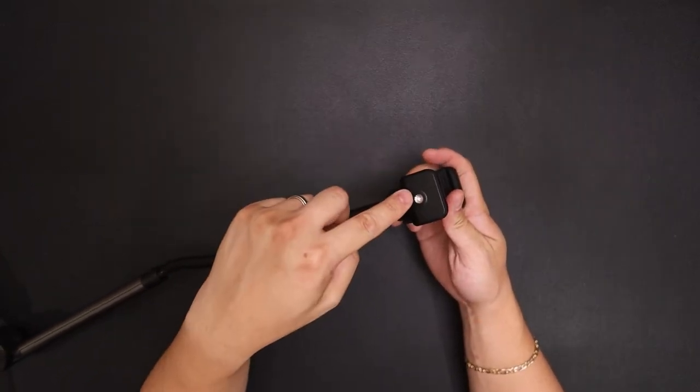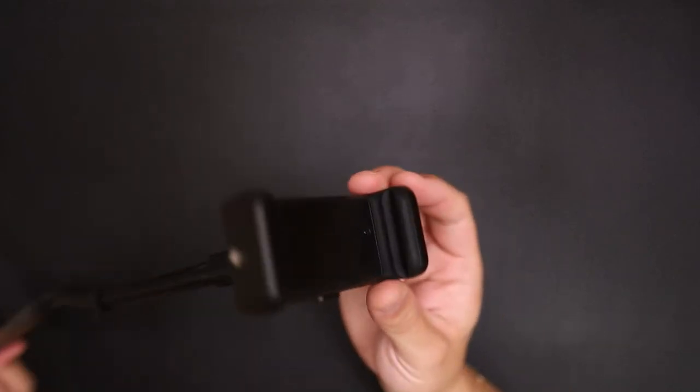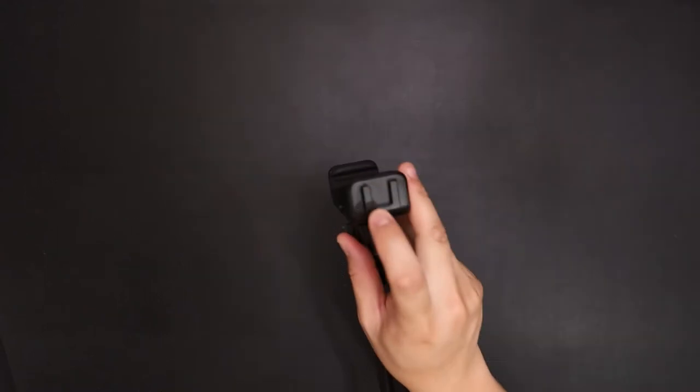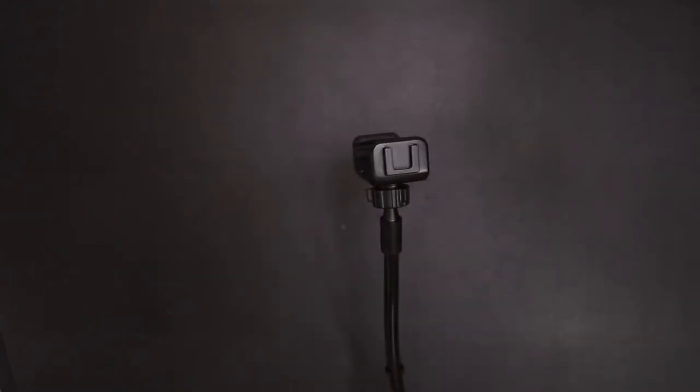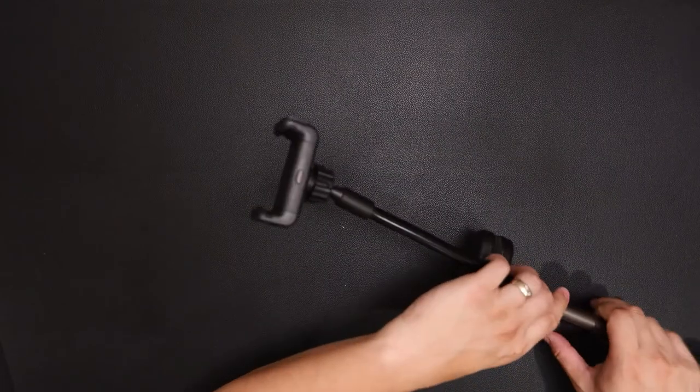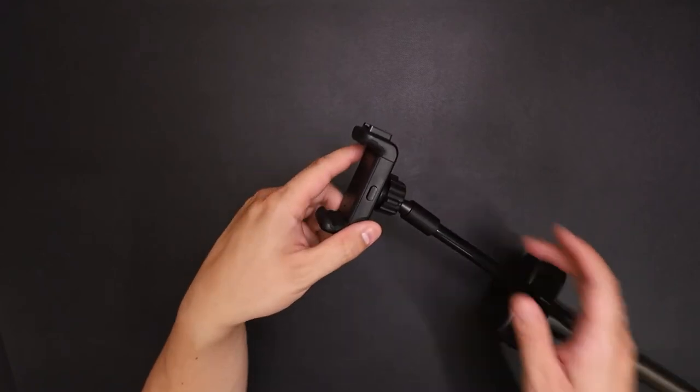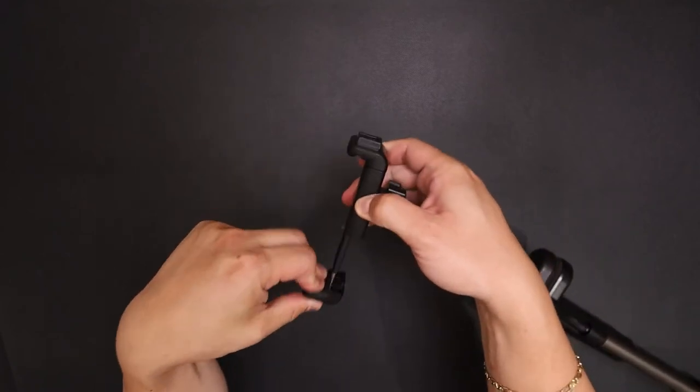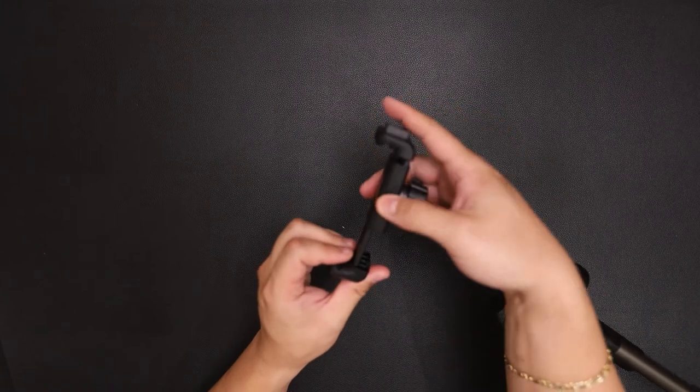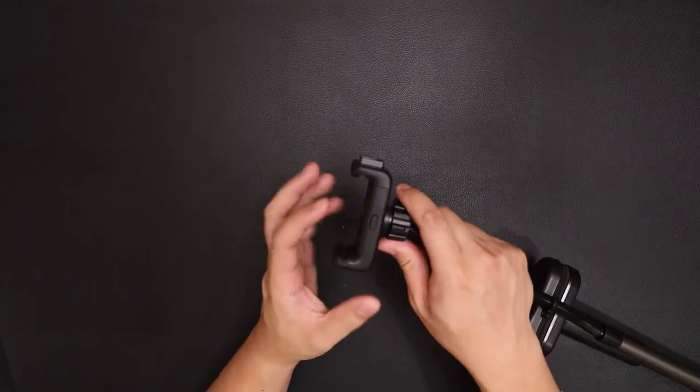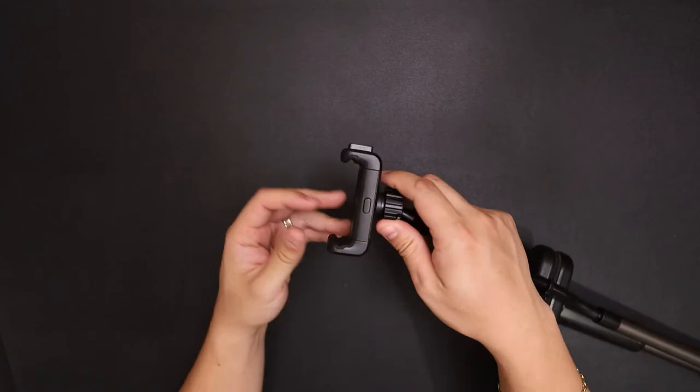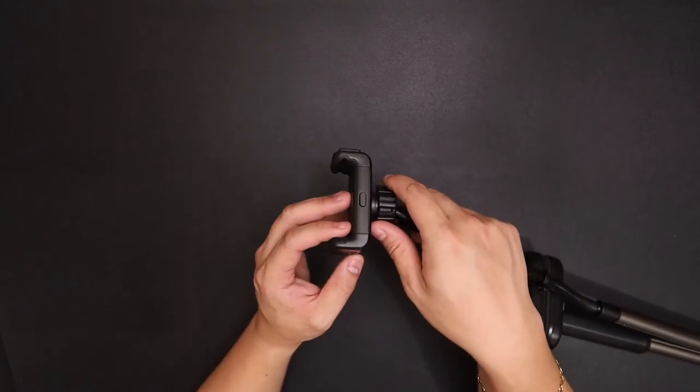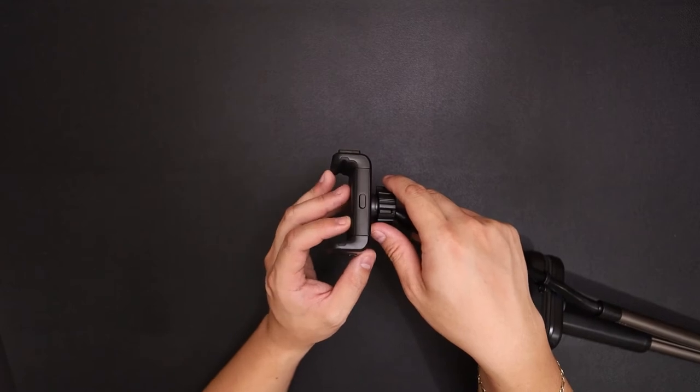There is a 1.25 thread and a cold shoe to attach a light. And a button to extend the phone mount or tablet mount. So let's go ahead and see how big this can extend and what it can accommodate.